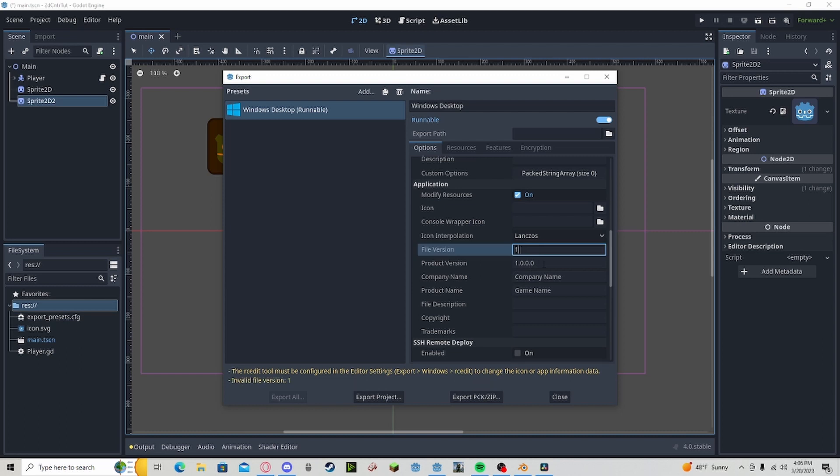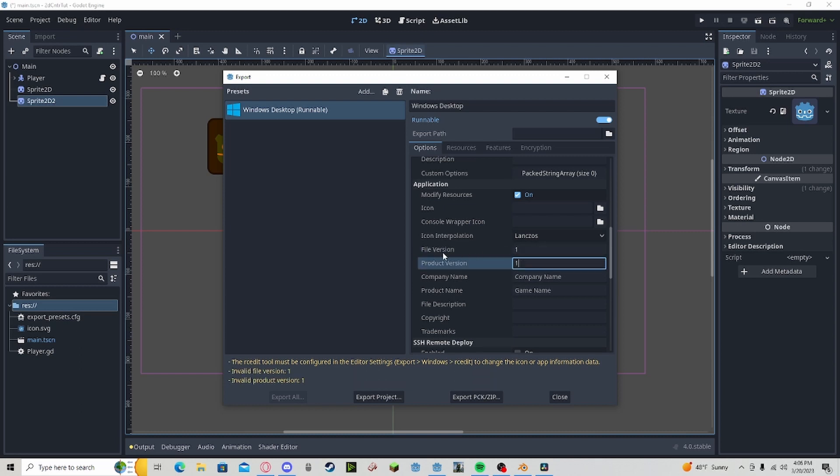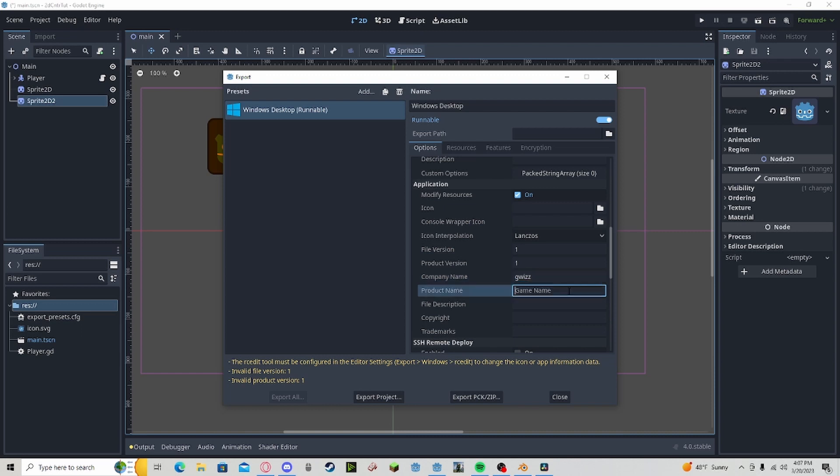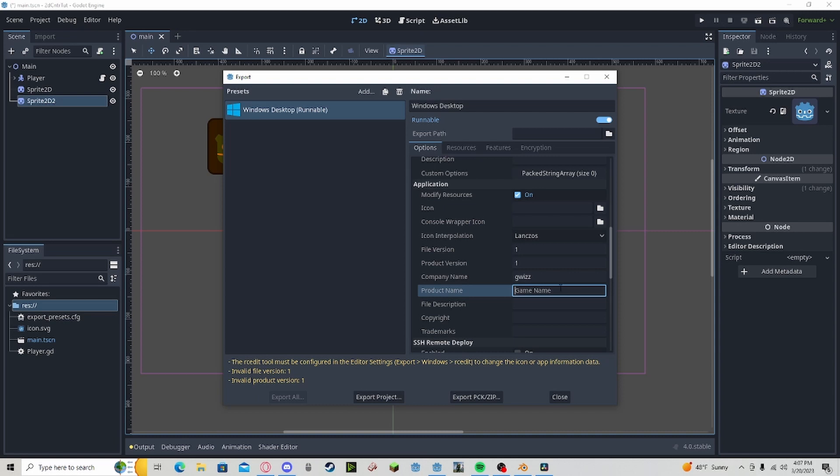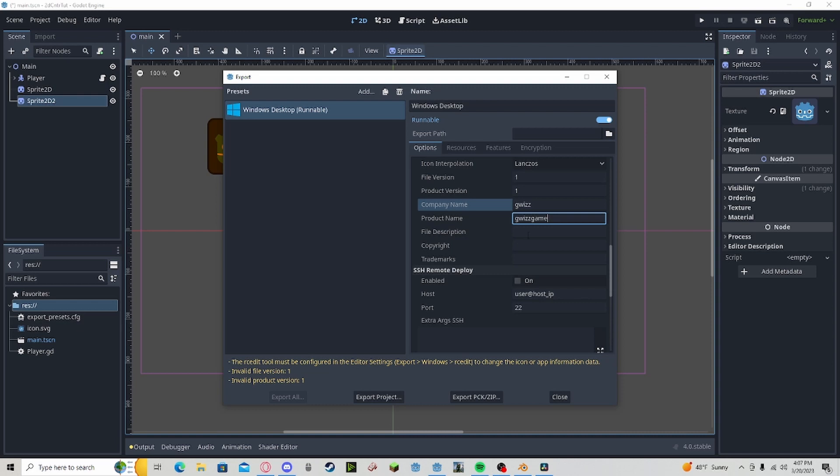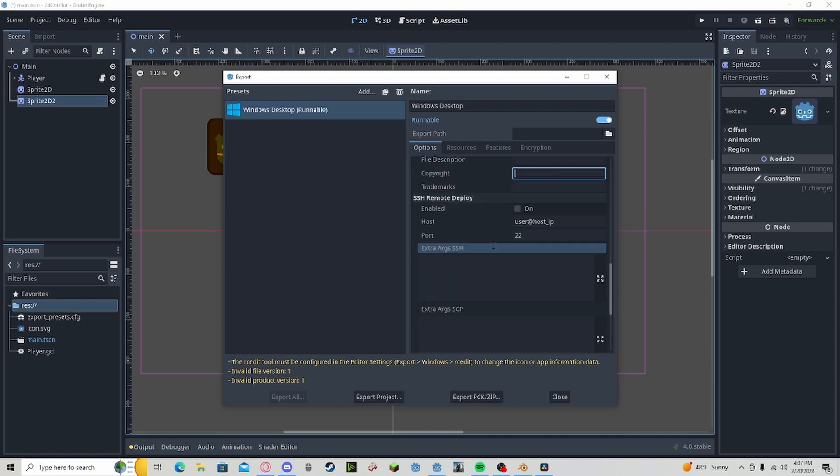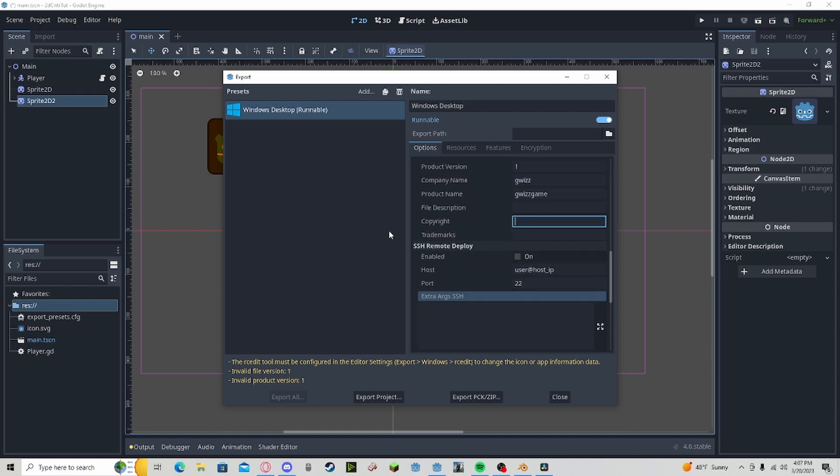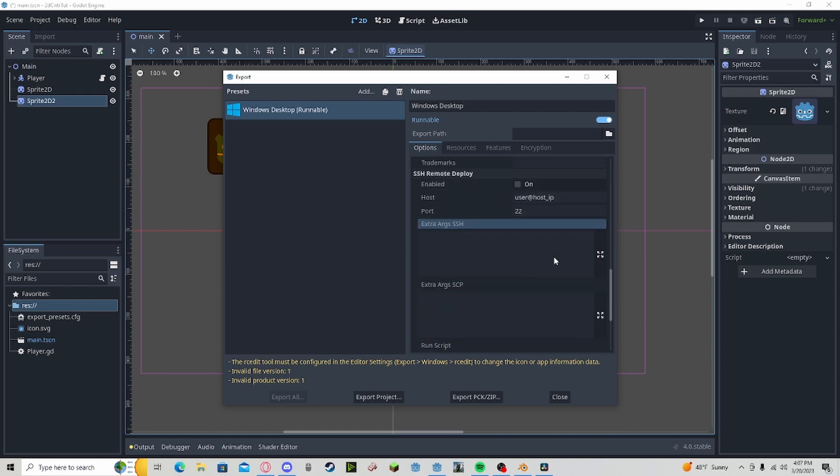You can change your file version and your company name to your game name. You can edit file description, copyright, all that stuff. I'm going to leave those blank for now.